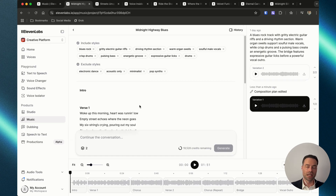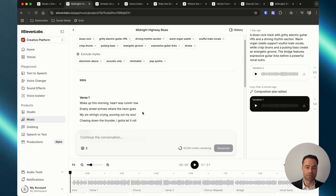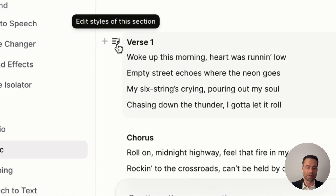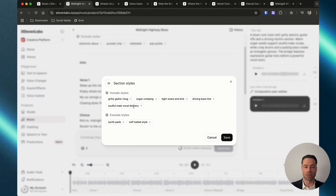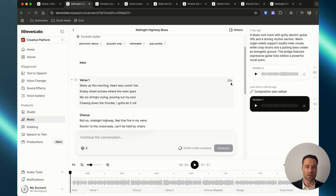Another way to add or remove sounds is by editing specific sections of a song. There is a small icon on the left with a musical note — if you click on it, this will bring up the styles in that specific section. If you wanted to edit it, remove certain things, or add certain things, you would do that, click save, and then regenerate the song.